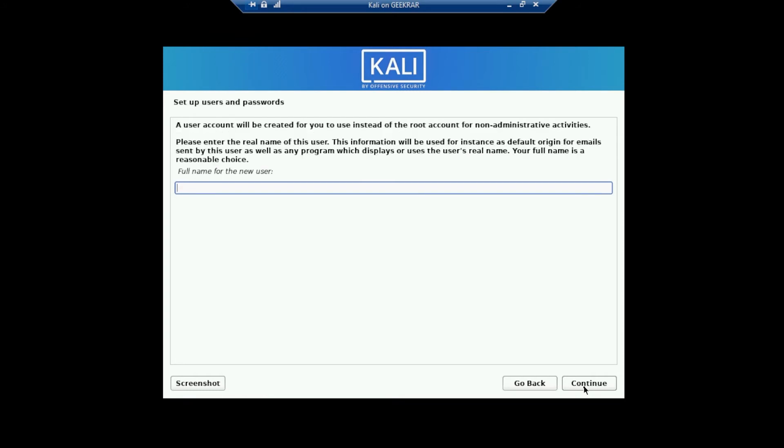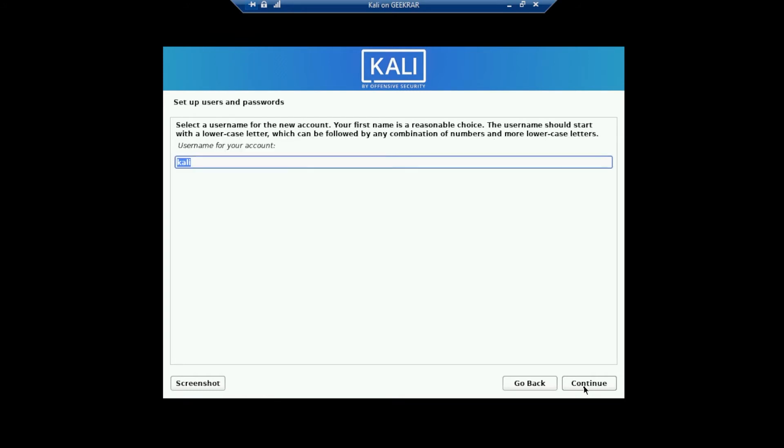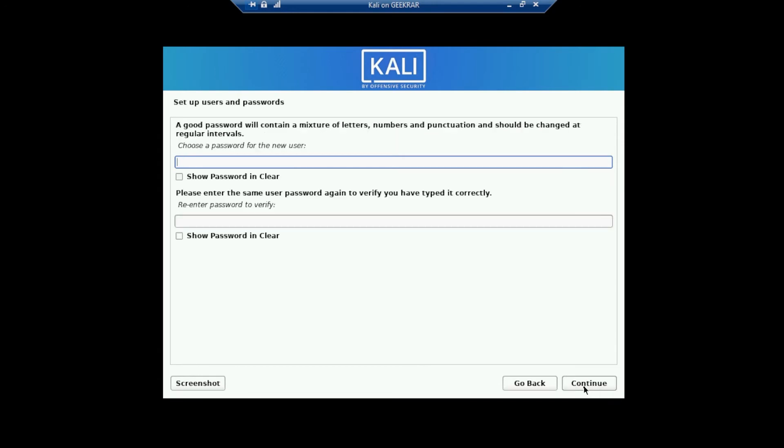And now we're going to be setting up our username. So go ahead and just type one in right now. And that will be the user for the account. So we'll also hit enter or click continue. And we can go ahead and type in a password now. Once complete, click on continue.